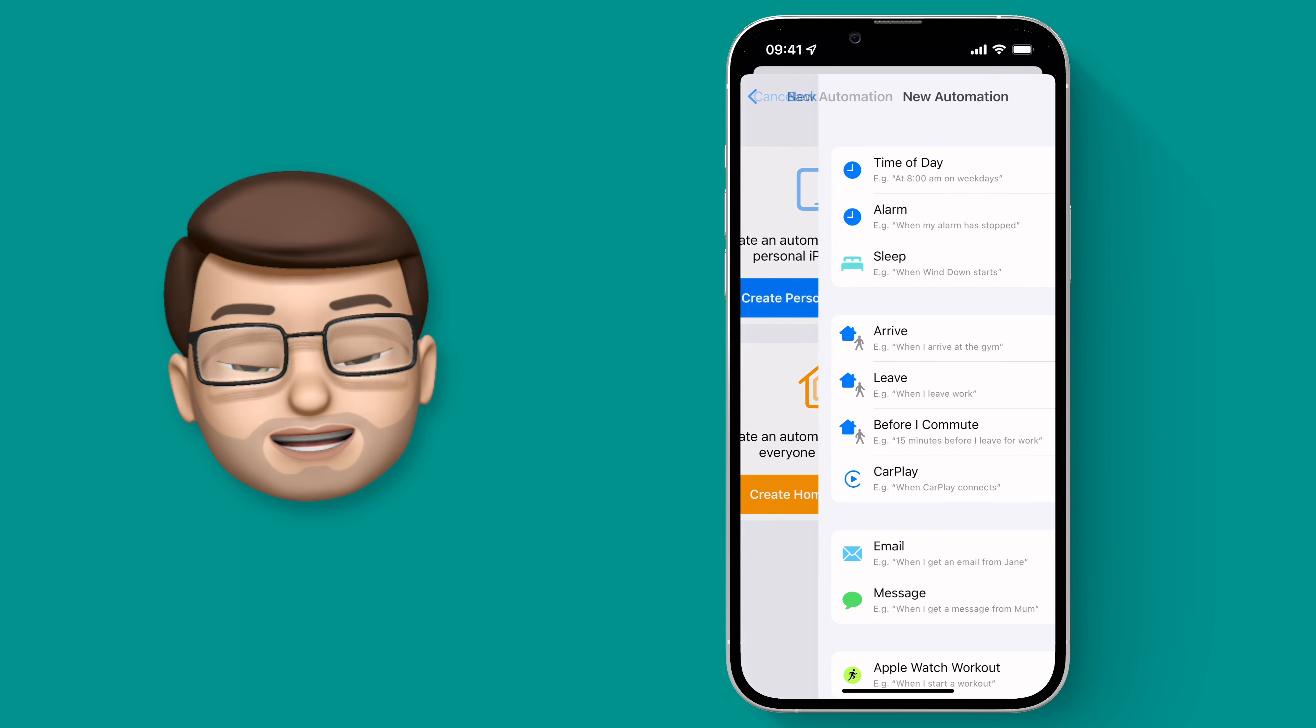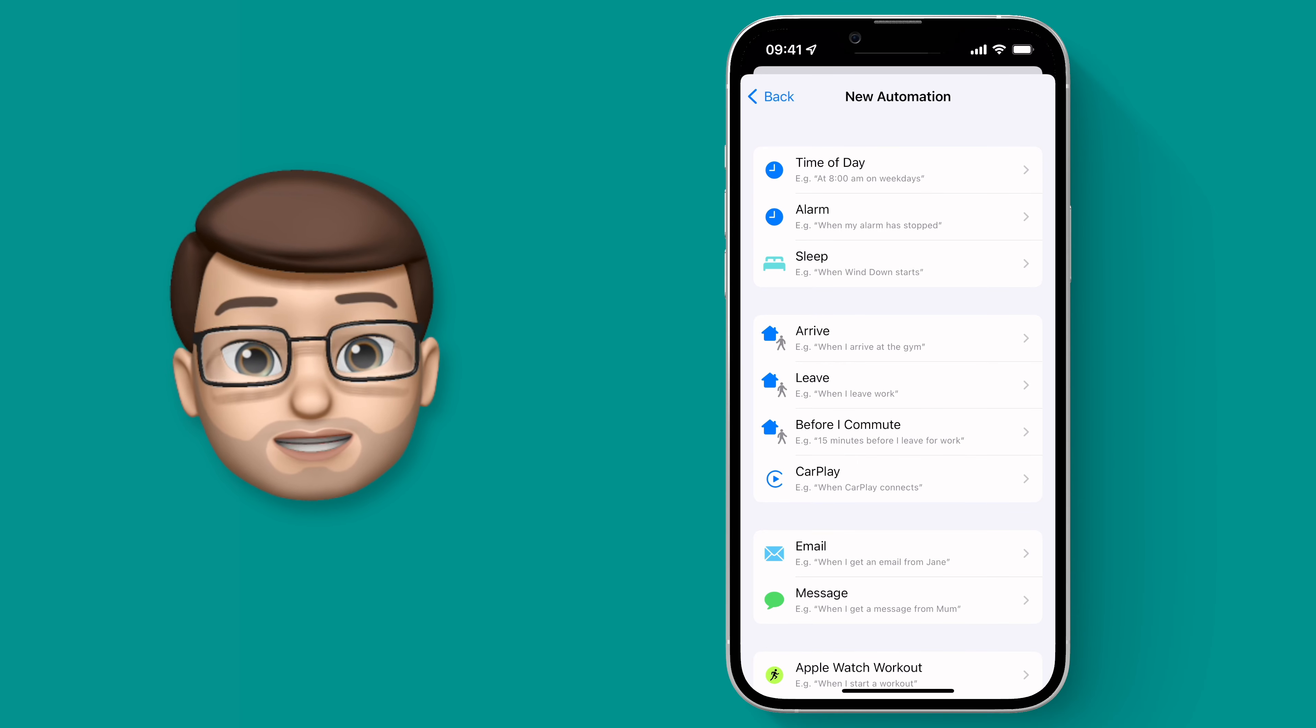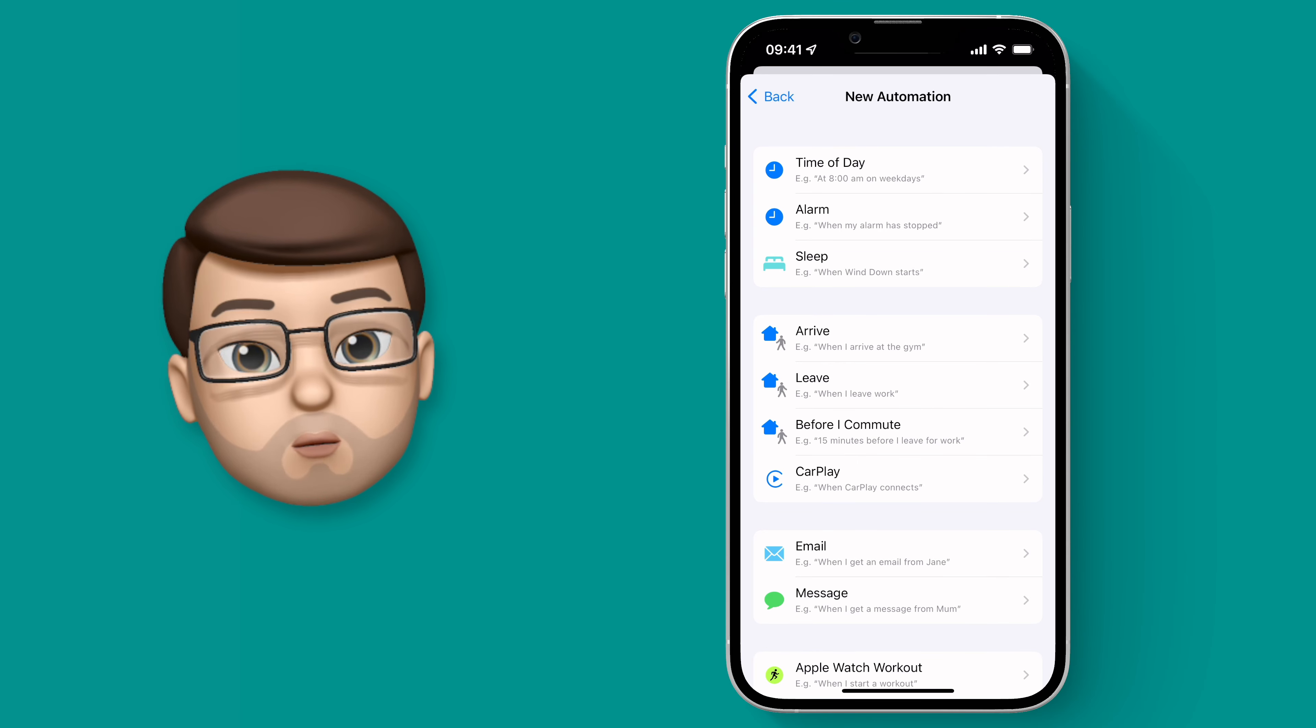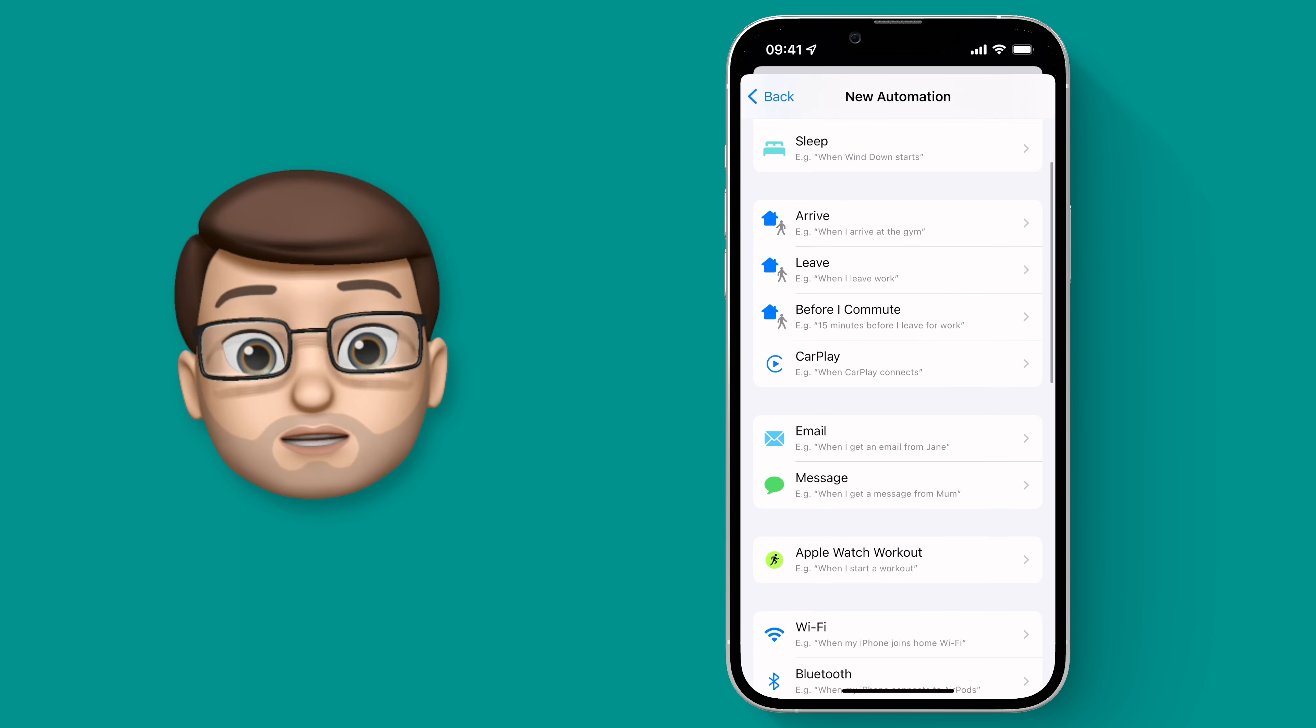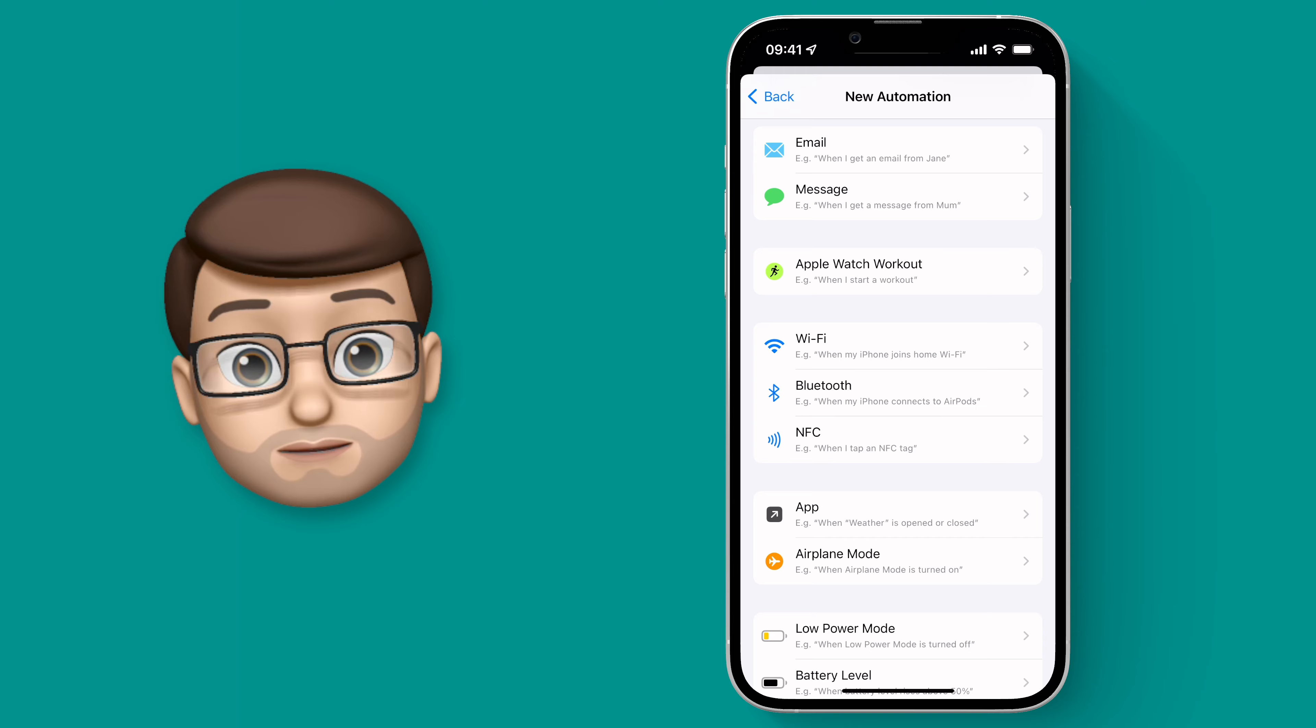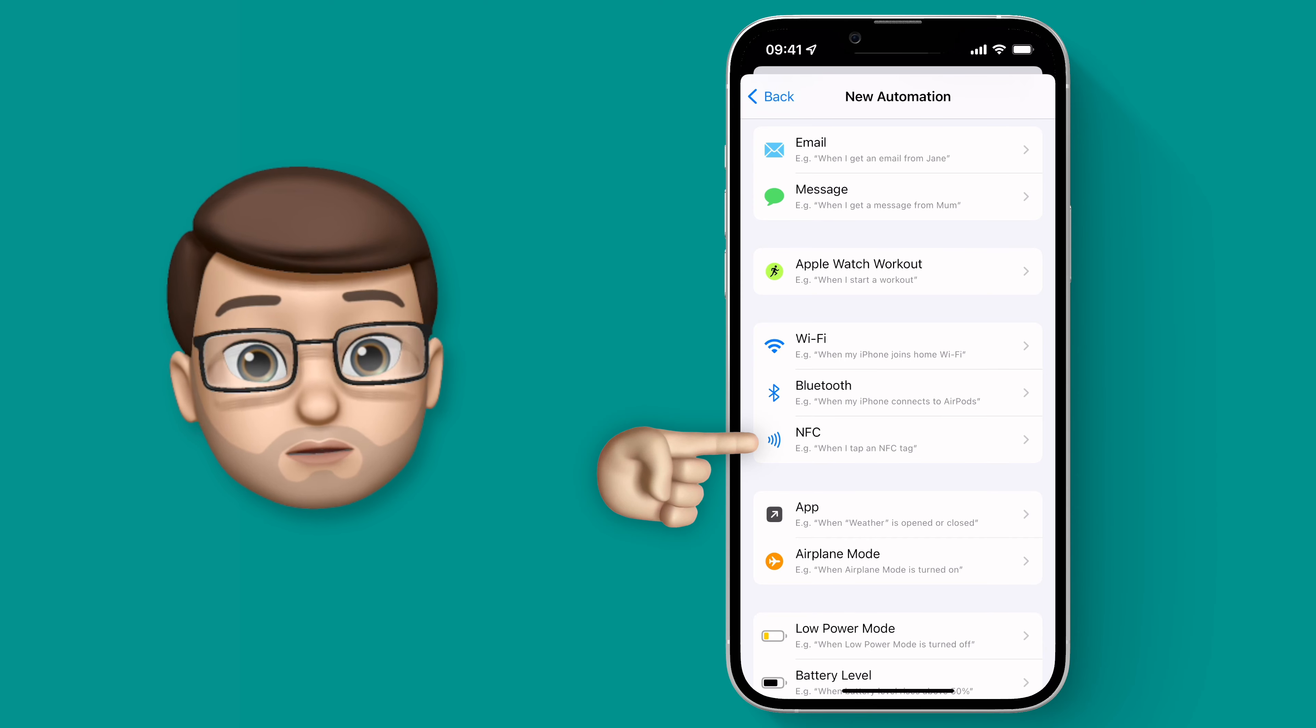On the next screen there's a list of what we call Triggers. Now all of these are different things that occur, all of these can then trigger a shortcut to happen afterwards. If I scroll down I can choose NFC, which stands for Near Field Communication.